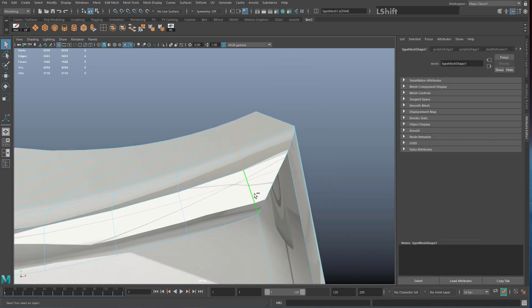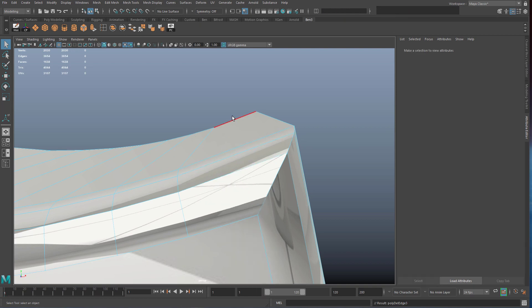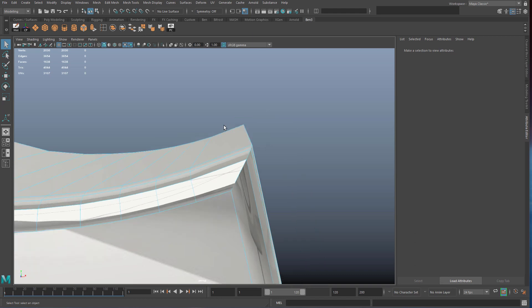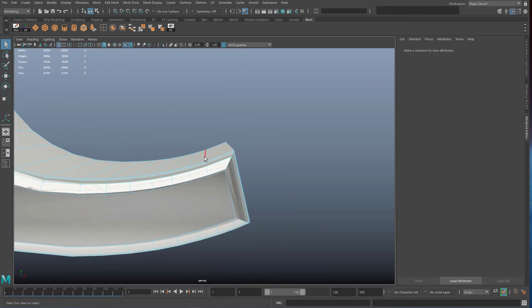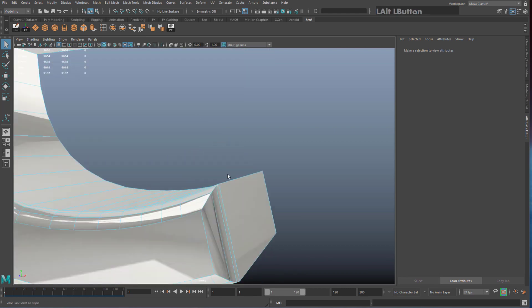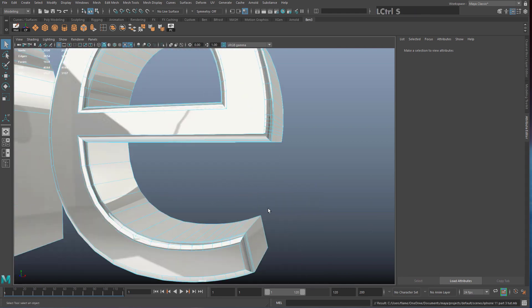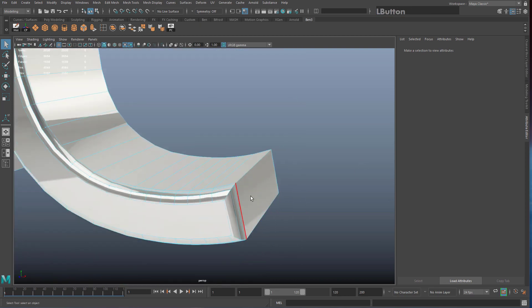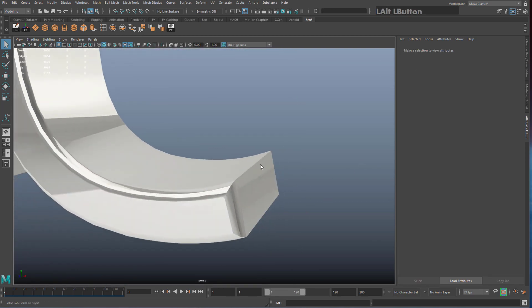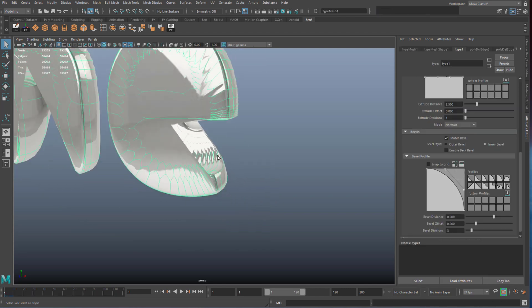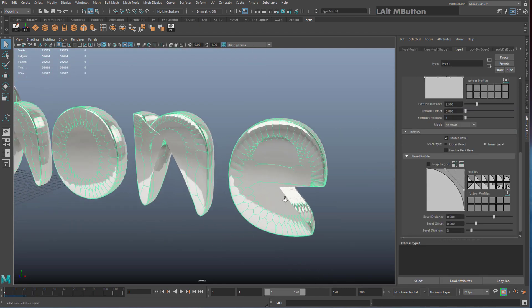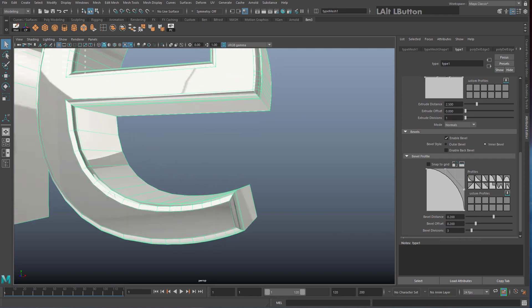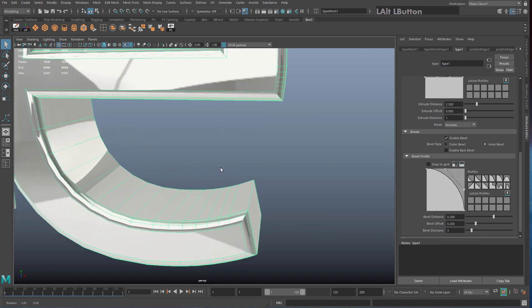The disadvantage of deleting these edge loops is that you lose a tiny bit of curvature on the letter, but no one's really going to notice. Now we need to add our own bevels to these sharp corners to create nice highlights along the tops of our letters. If I hit 3 now you can see how blobby some of these letters are, so this is the step that crashes Maya.